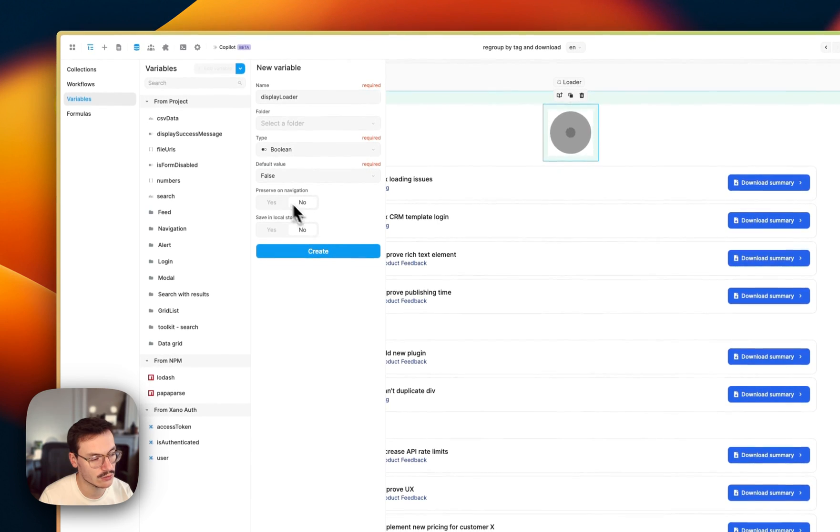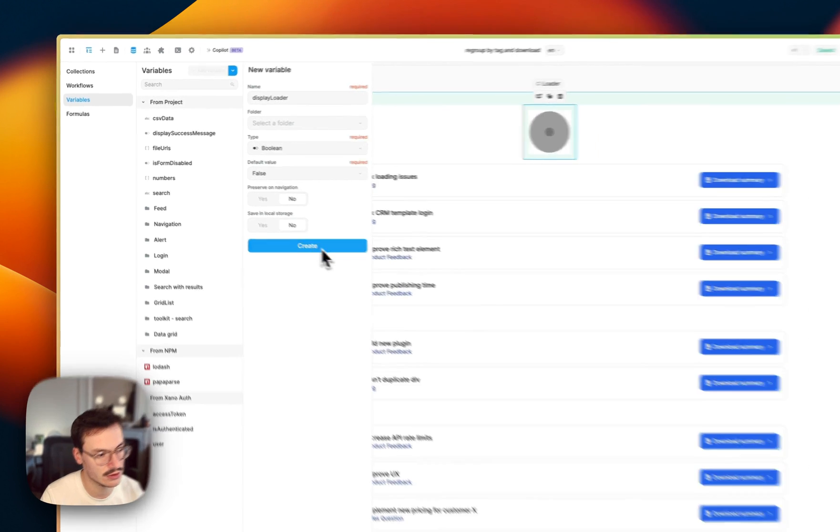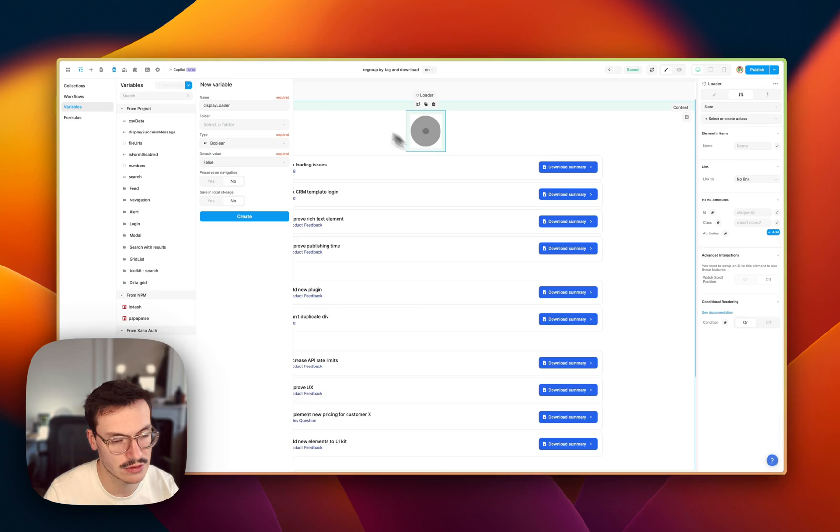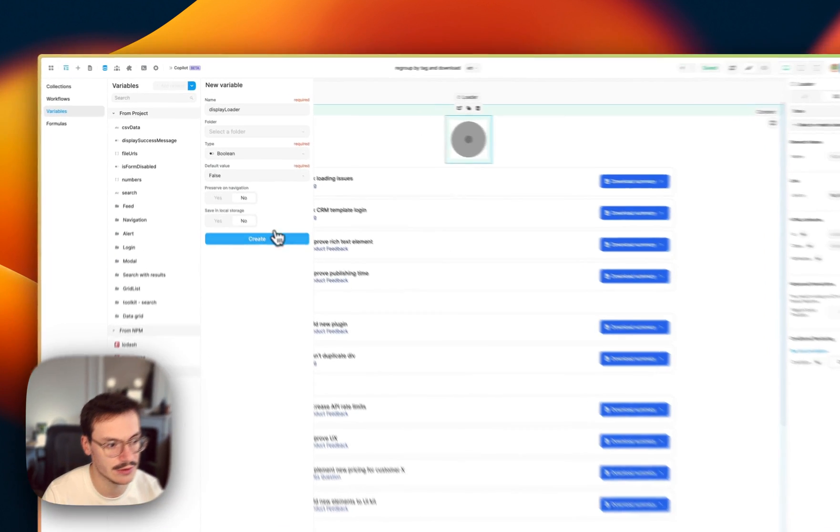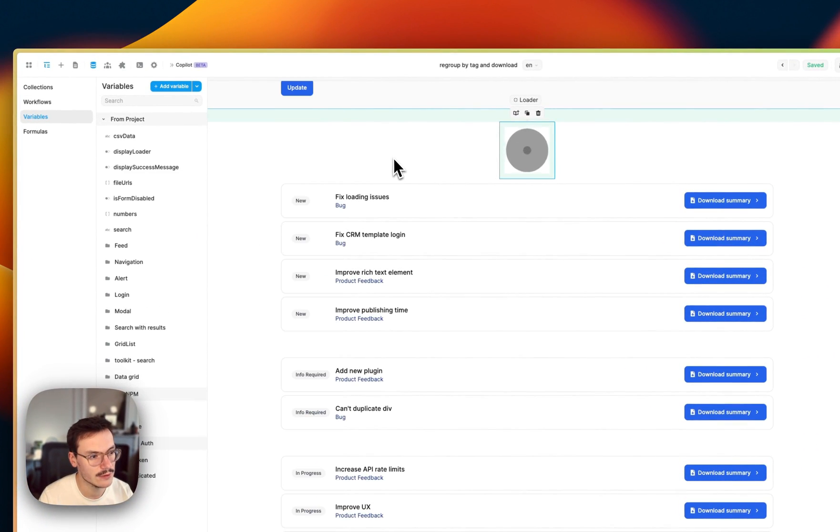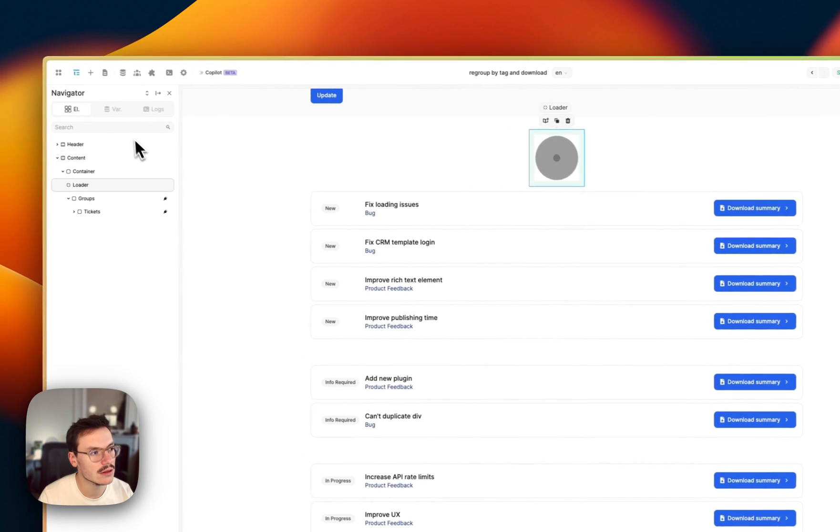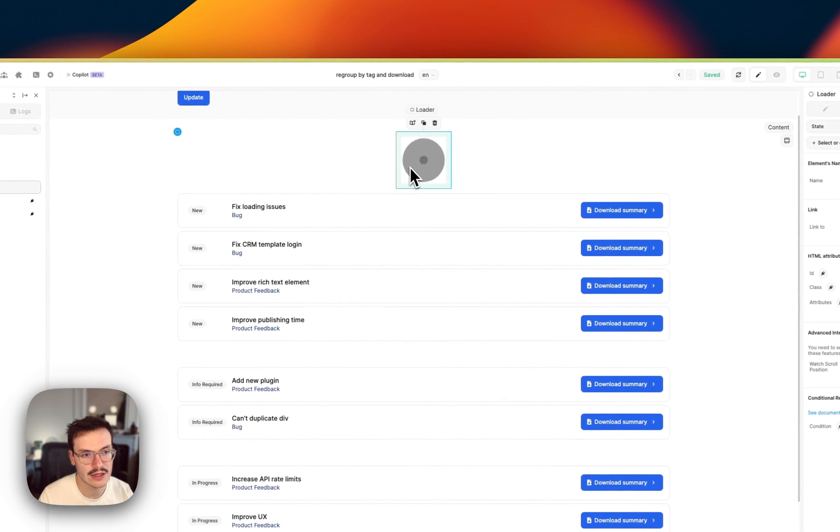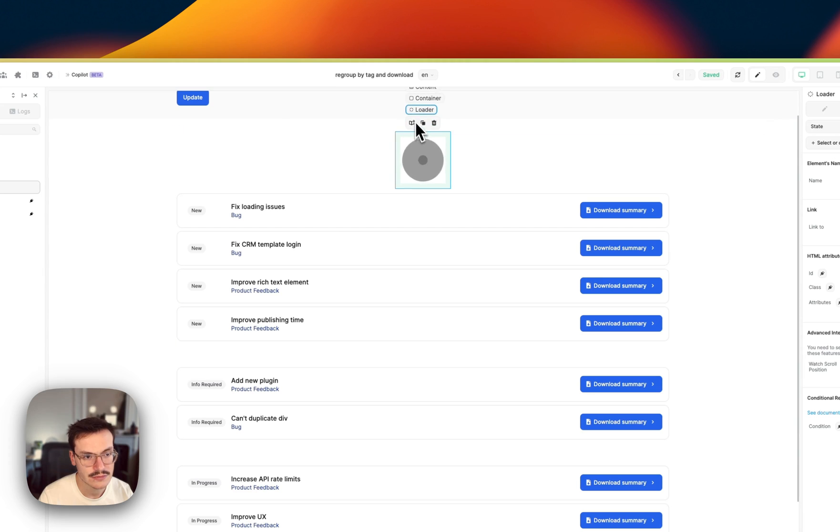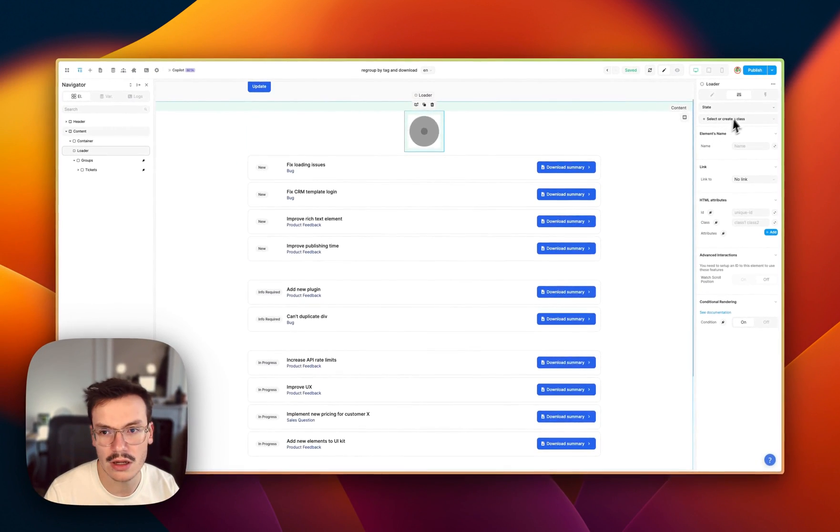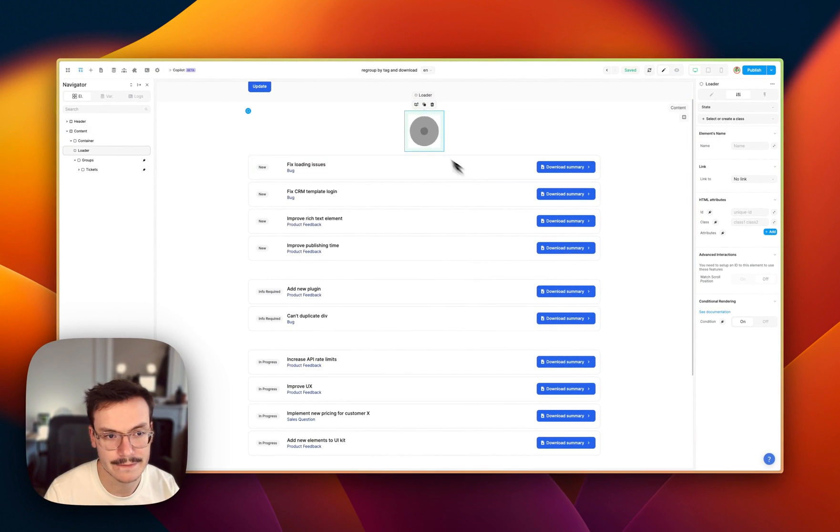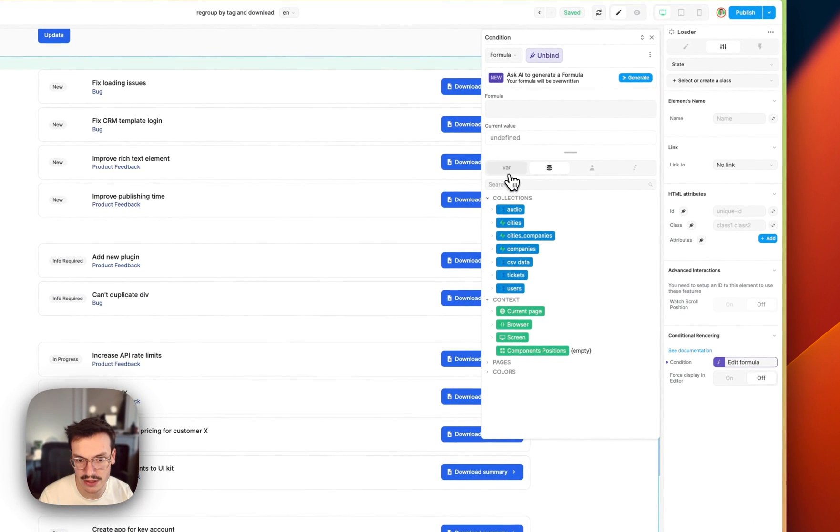Then I won't preserve it on navigation or save in the local storage because it's only for displaying at this exact moment. So I will create this variable and now what I'll do is that the loader animation I will bind it to this variable.